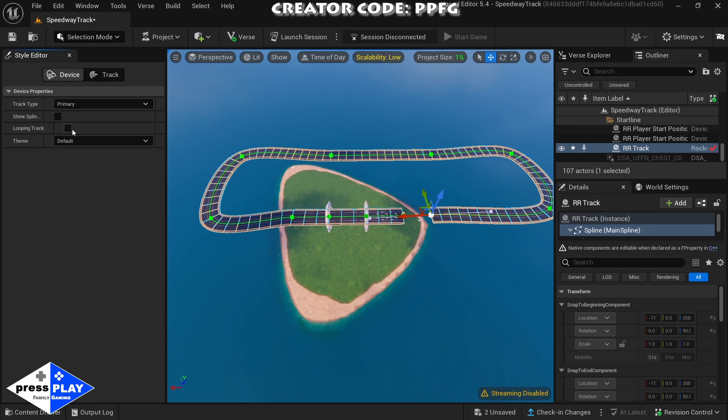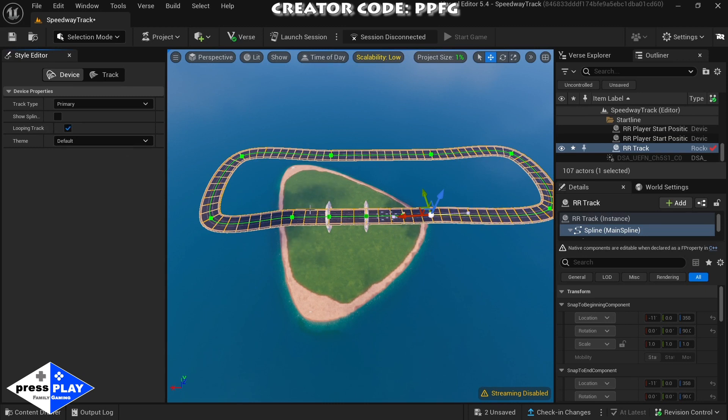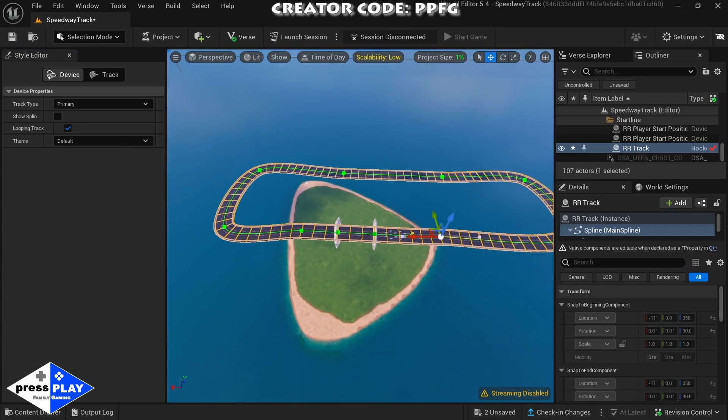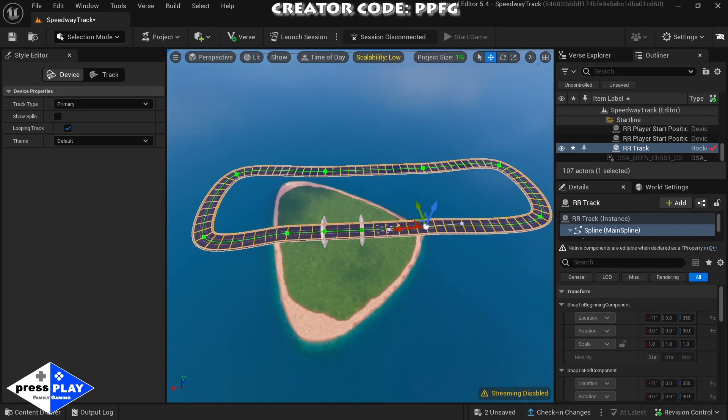We're going to click that and then what it does is it finishes the track for us. See that, see how it finishes the loop for the track.